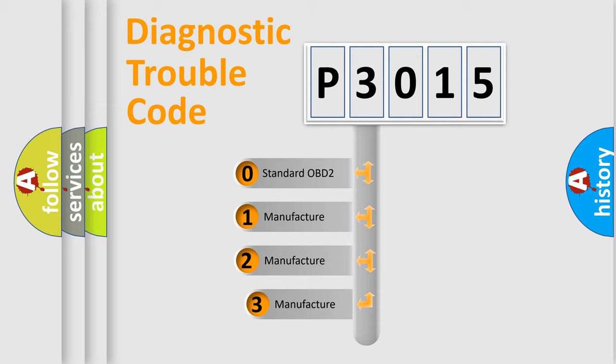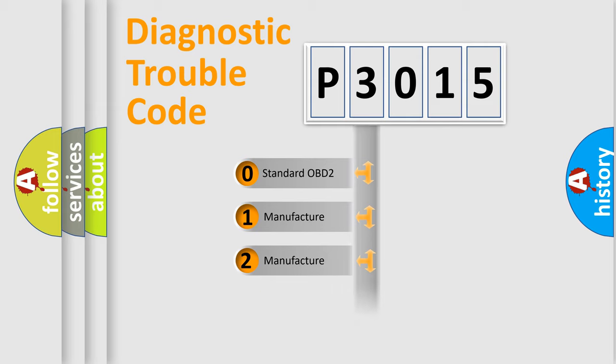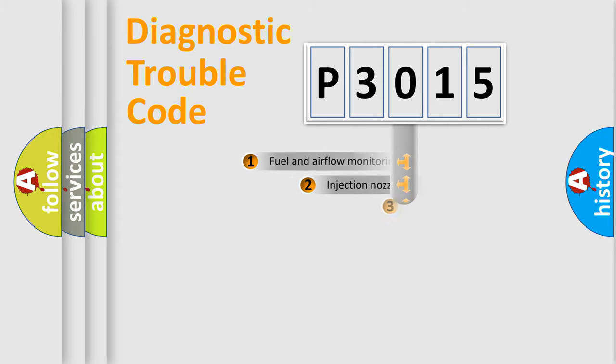If the second character is expressed as zero, it is a standardized error. In the case of numbers 1, 2, or 3, it is a more specific expression of the car-specific error.